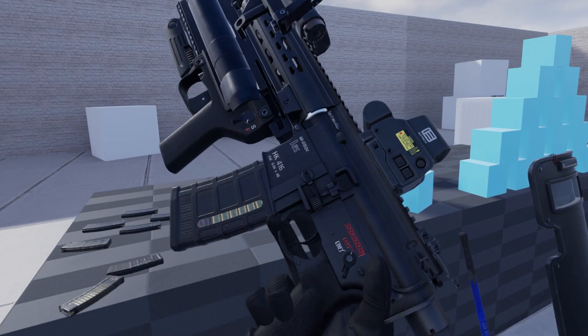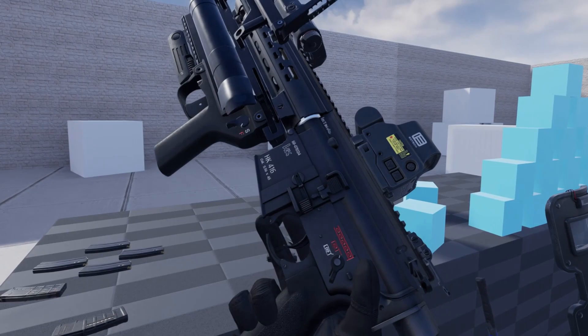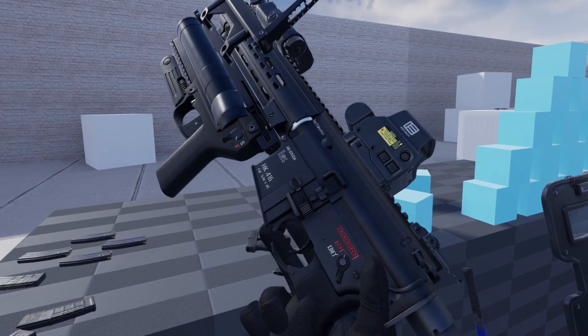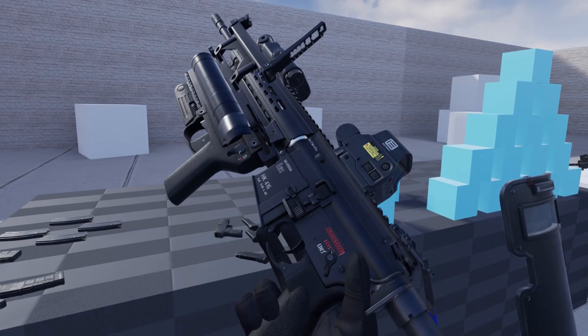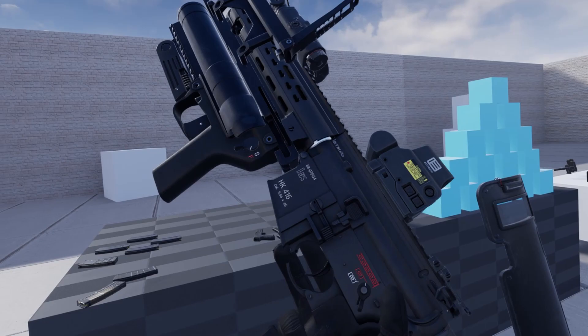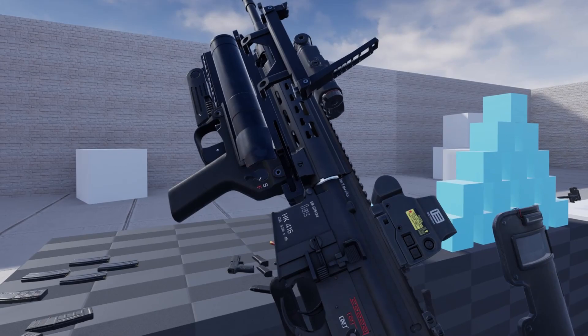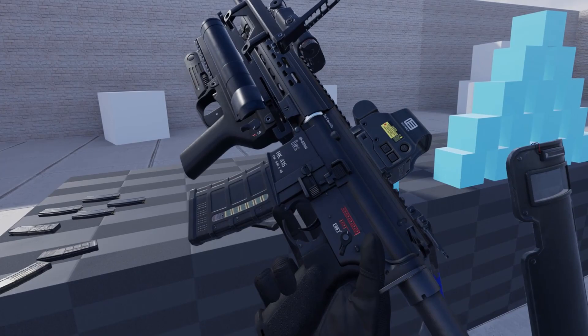A couple of details now: previously the buttons for the mag release and bolt release also properly moved the controls on the weapon. In the future I would like to have hand animations for that if possible, or at least if it makes sense. That would be a detail that is not 100% necessary, but at some point I'd like to do this as a challenge.